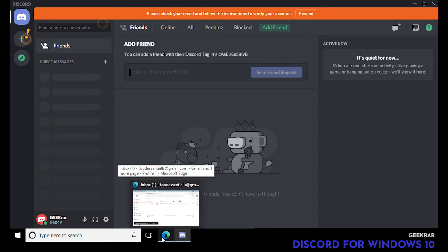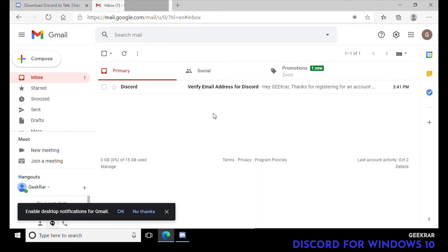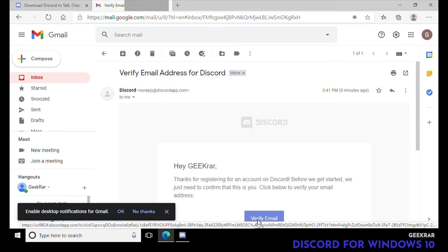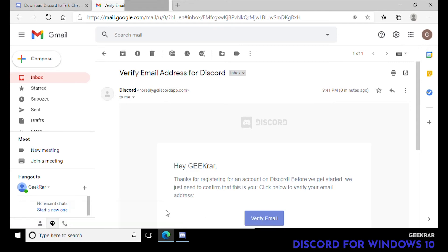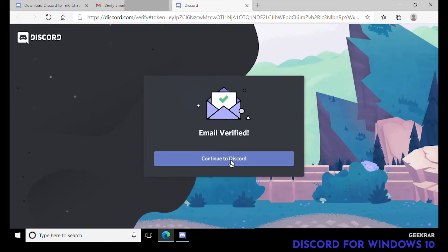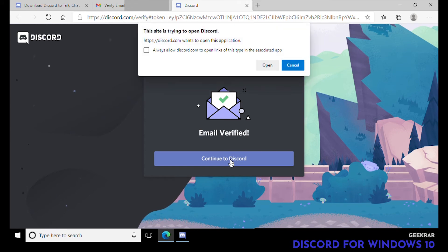We're gonna go into our email — I'm using Gmail, you can use whatever you want. Here is the email to verify. We click on the purple Verify Email button and it's gonna launch us — email verified.